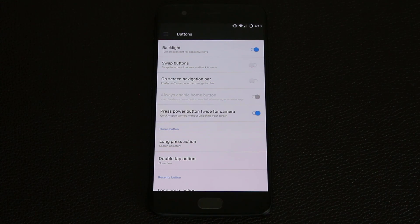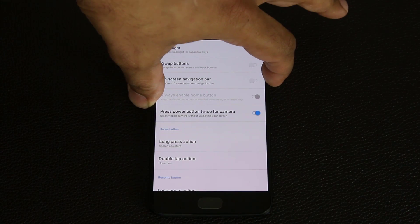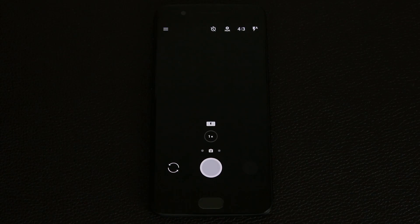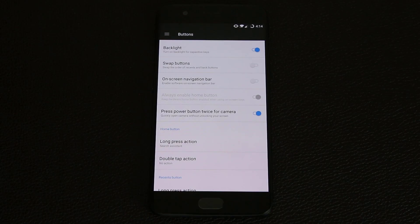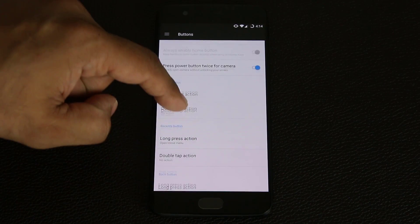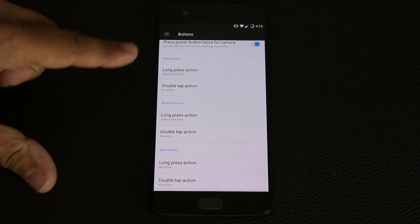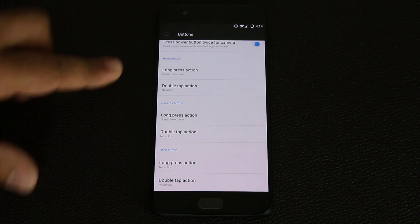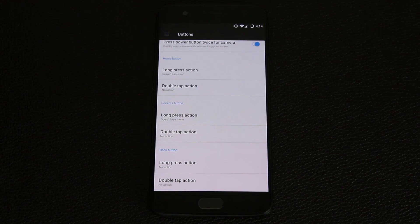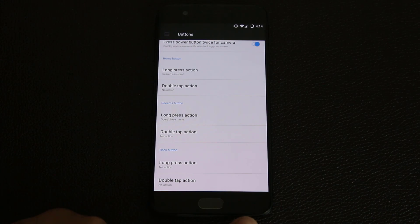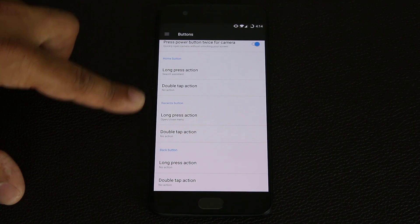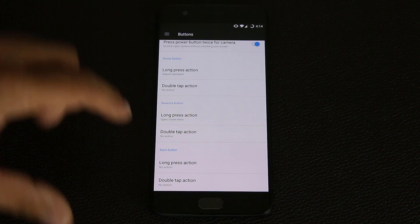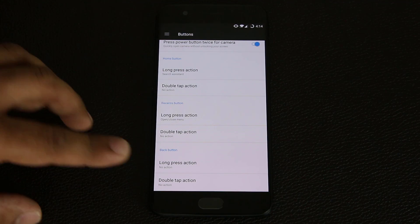You've also got double-press power button for camera — even if your phone is in your pocket, just double-tap the power button and the camera launches almost instantaneously. Scrolling down, some of my favorites: you can add extra functionality to the capacitive buttons — the back key, home key, and recents key. Any change you make applies to those buttons. For example, with the back button, if you long-press it you can perform a different action instead of going back.